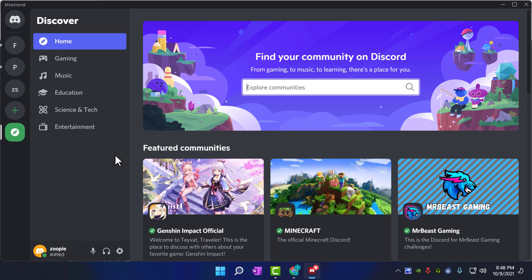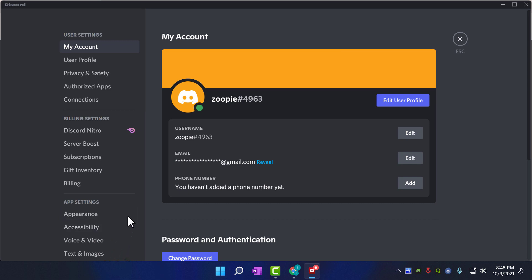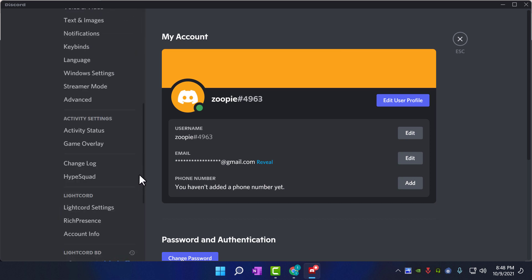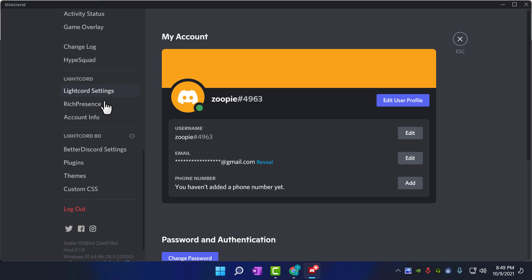Now we can check if LiteCord is installed correctly or not. Go to settings. If you scroll down, you can see LiteCord tab.